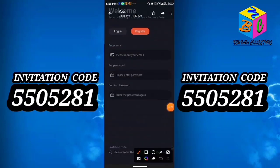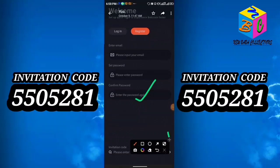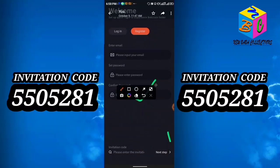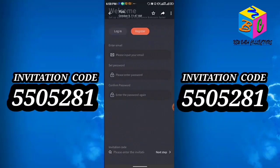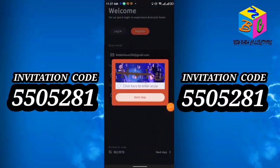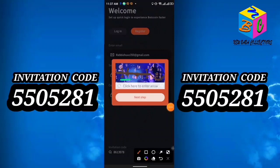Enter the confirm password, and below you will see the invitation code field — you can use my invitation code there. Using an invitation code increases your mining speed, and you must use an invitation code to be able to withdraw BotC in the future. After clicking next step, you will get a math verification like 14 + 1 = 15 — just enter 15 and click next step.